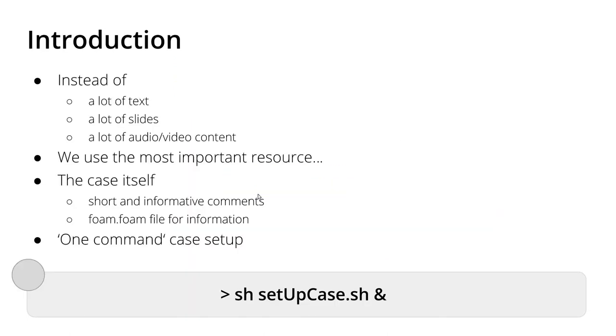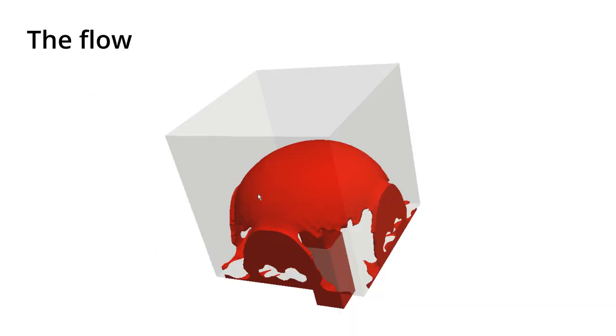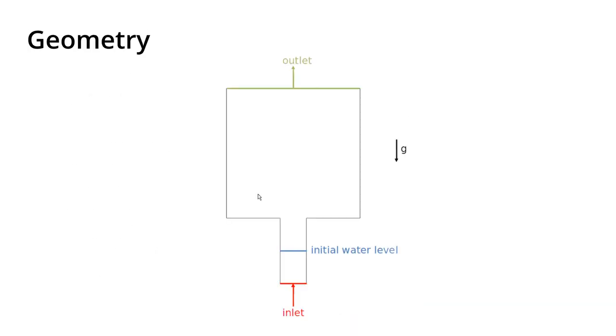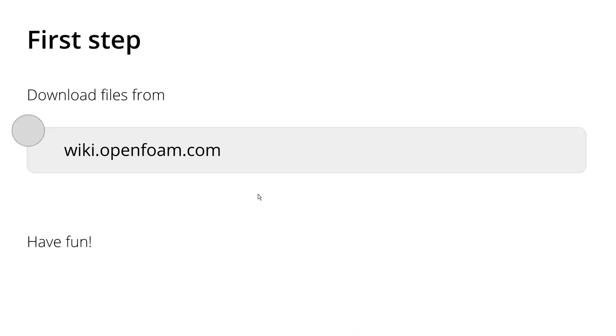And as I mentioned, you already saw that this velocity file and also the control dict. And remember sh setup case and sh setup mesh.